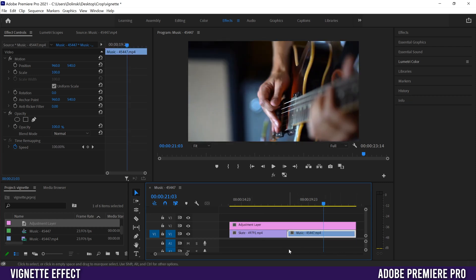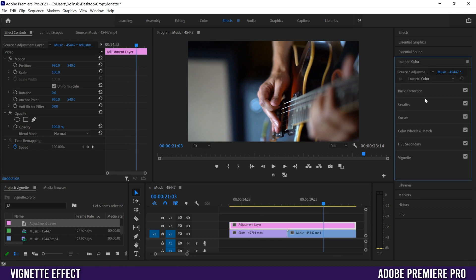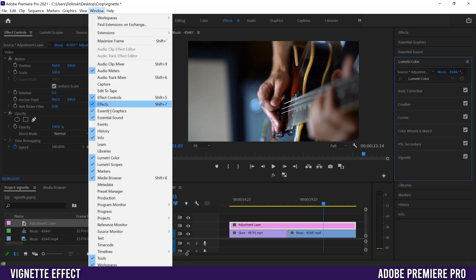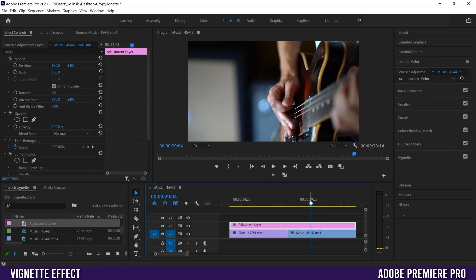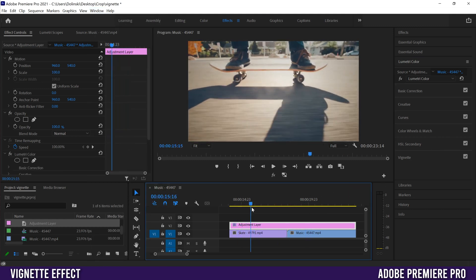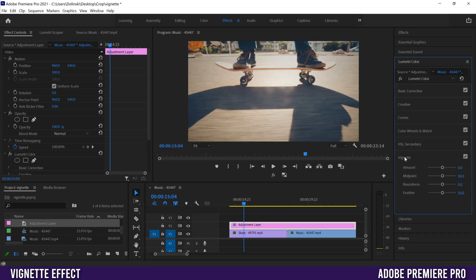Now all we have to do is click on the adjustment layer and go to Lumetri Color. If you don't see it, just go up to Window and then down to Lumetri Color, and that'll open up the same menu options. If we slide this along, you can see nothing's happened yet because we have to click on vignette.